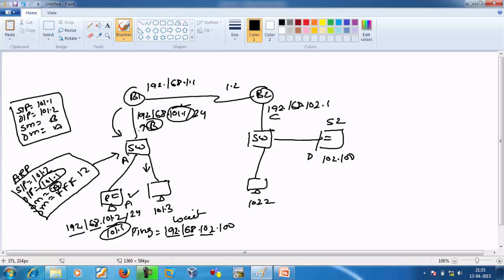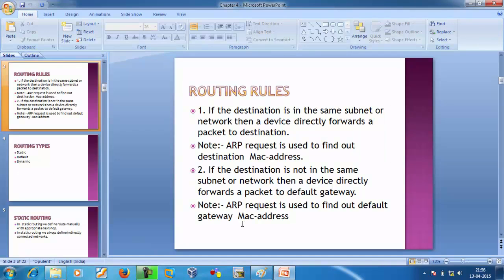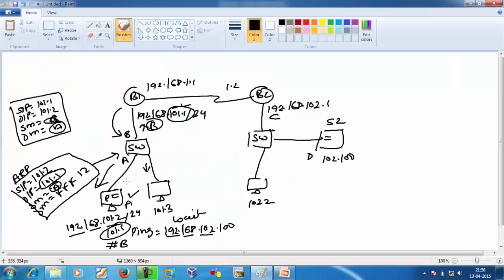The ARP reply from R1 goes to the switch. The switch performs address learning, learns MAC B, then forwards to PC1 based on destination MAC A. PC1 learns that 101.1 has MAC address B. The ARP table is now complete. PC1 will directly forward the packet to the gateway R1, since the destination is not in the same subnet. The packet is forwarded to the default gateway.